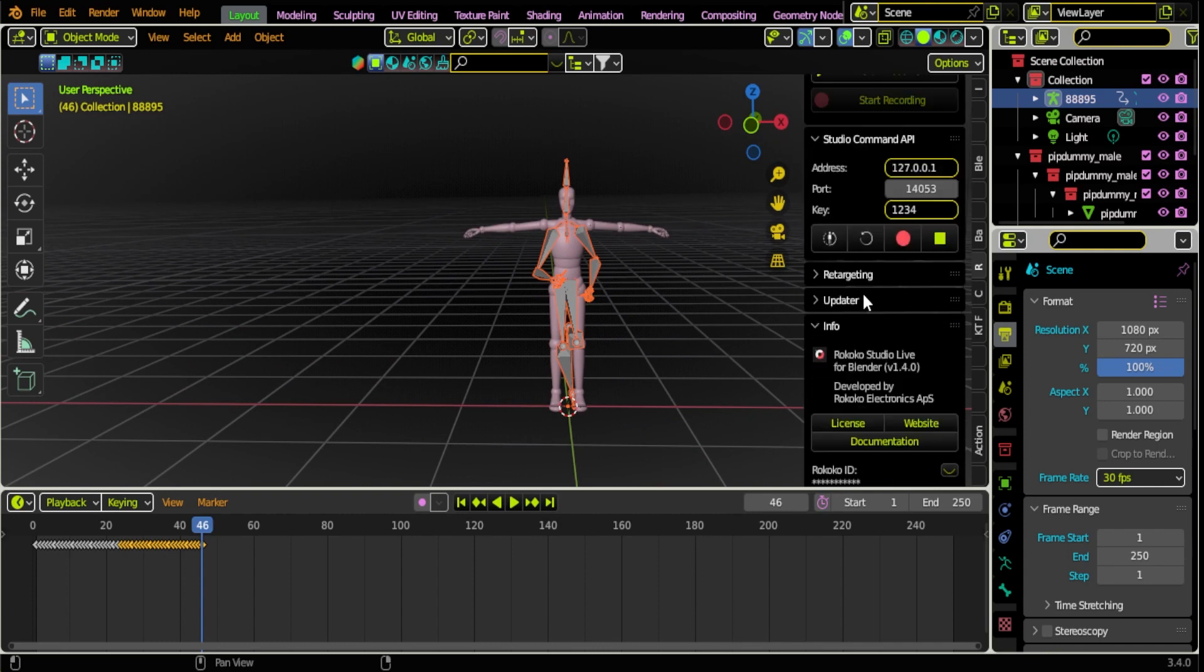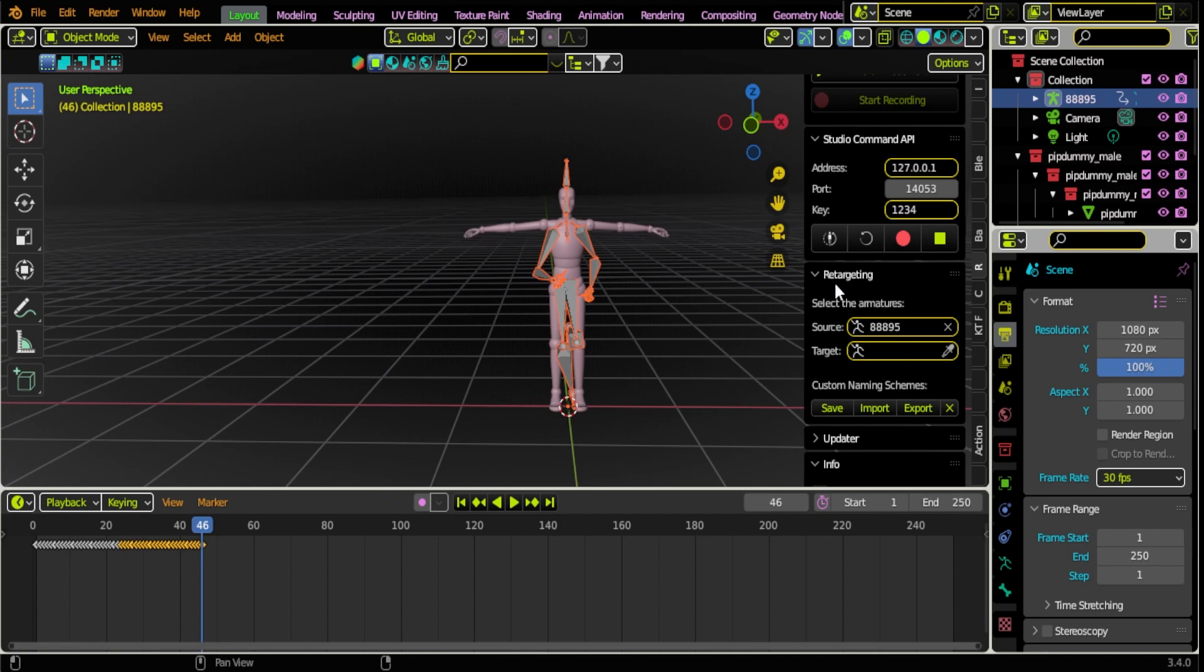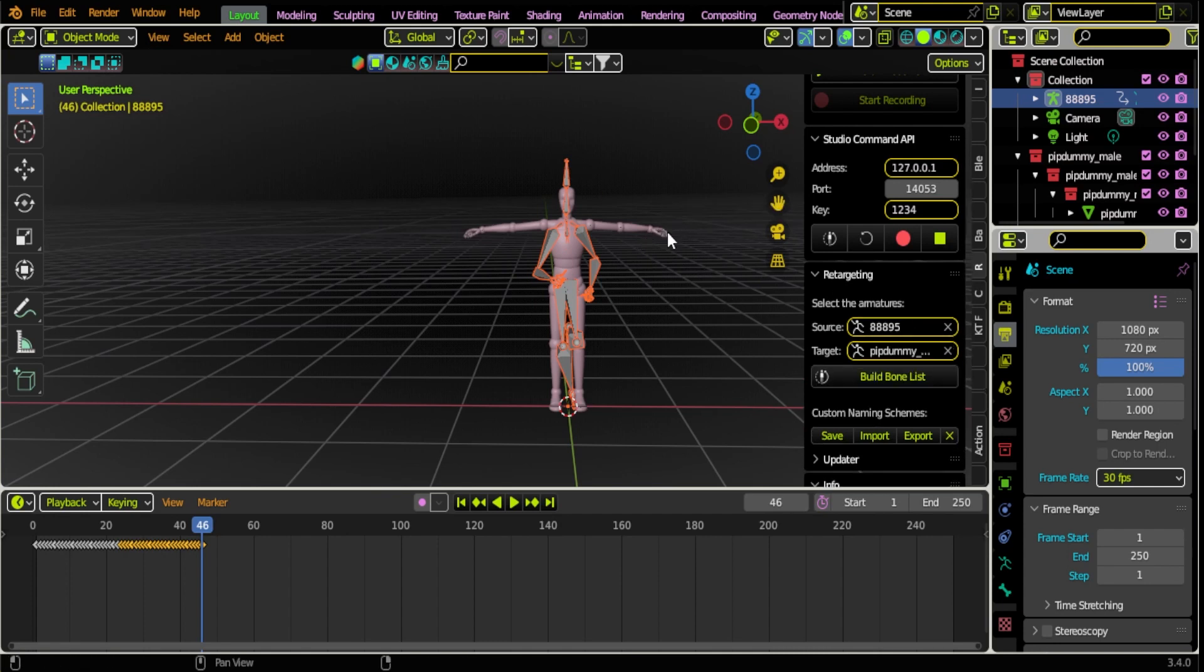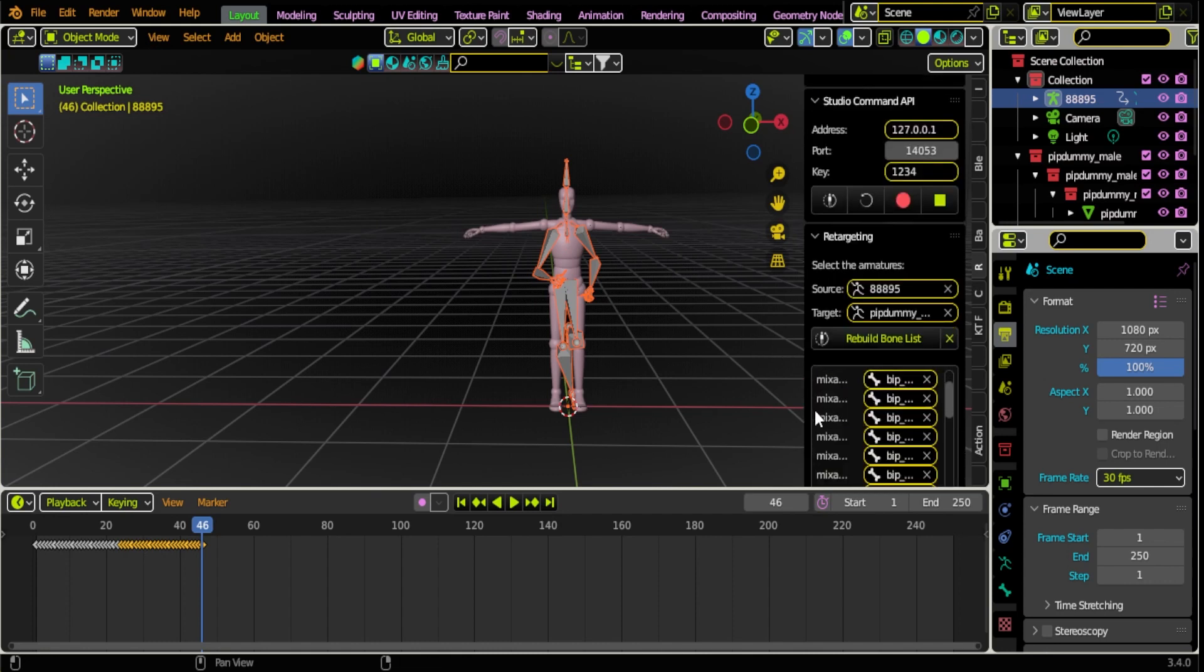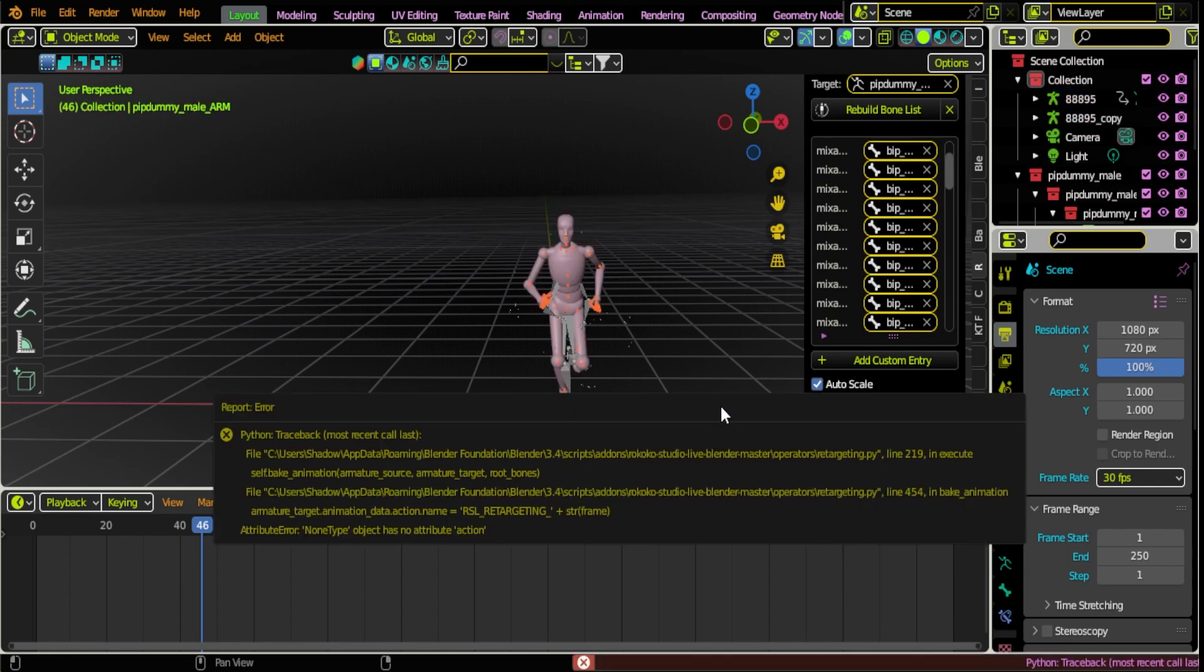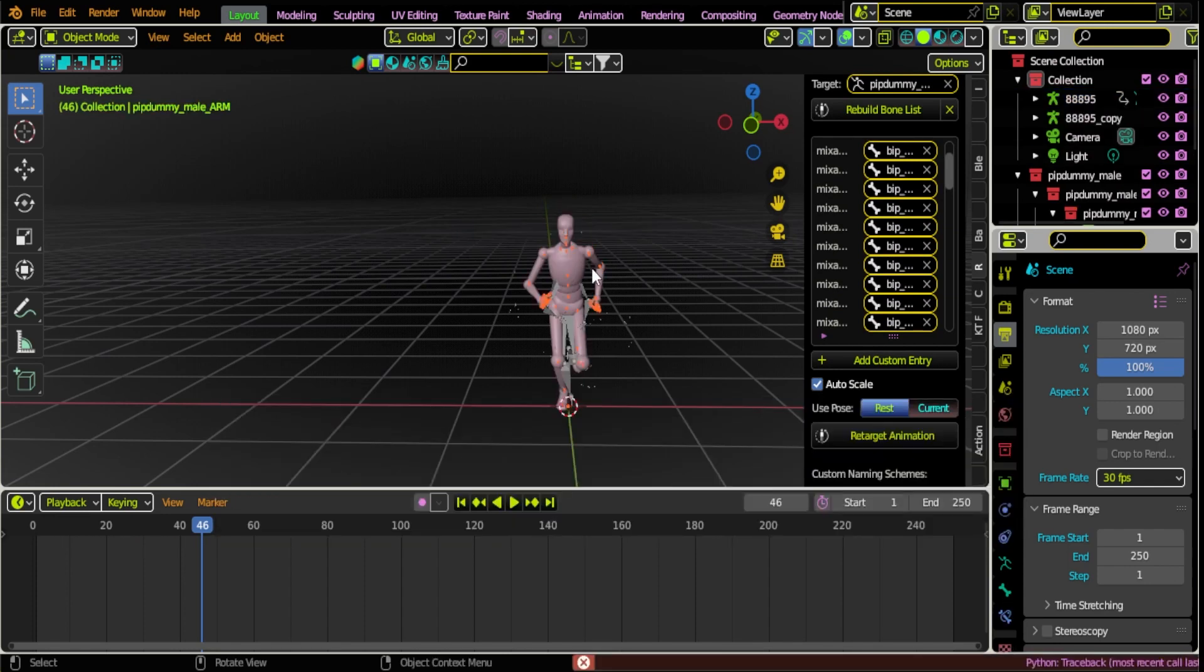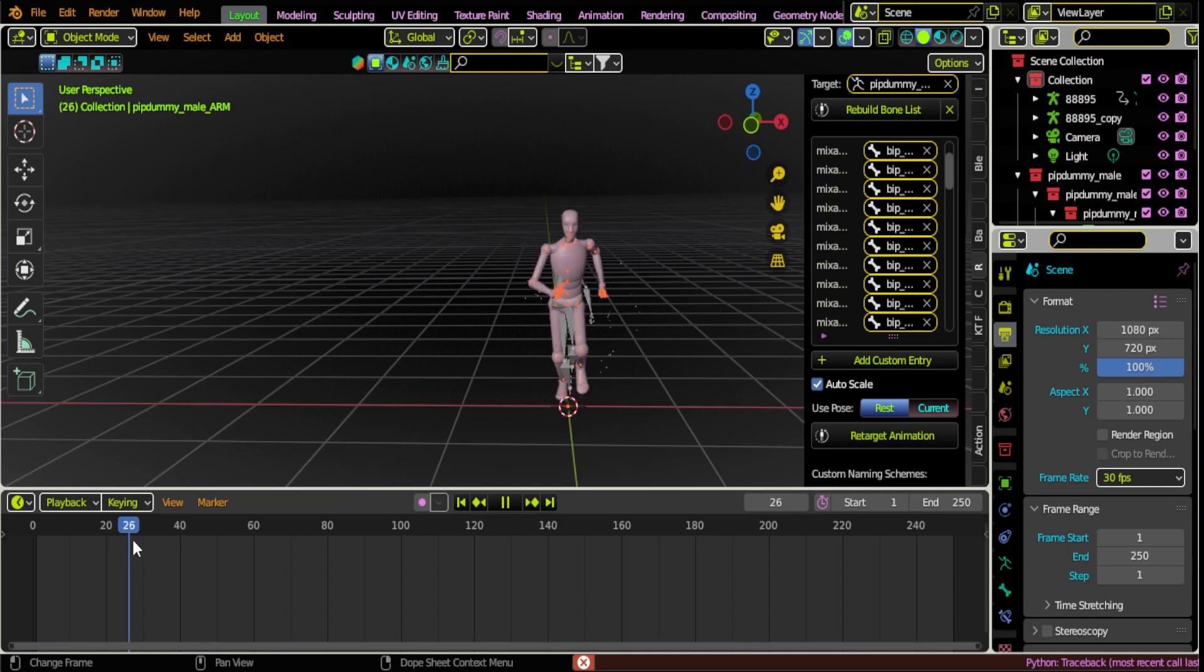We're gonna go to Rokoko, we're gonna go to Retargeting. We're gonna click our Source, we're gonna click our Miximo, and then we're gonna click our Target Armature which will be our character build. Now we're gonna retarget animation button. Now we have a retargeted run animation for our Stable Diffusion render.